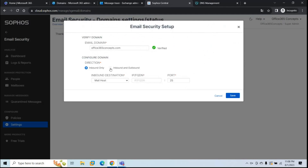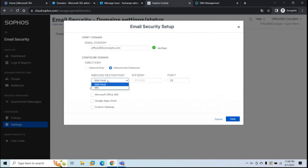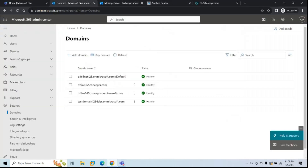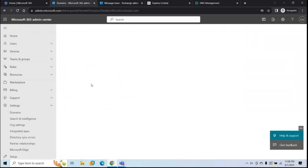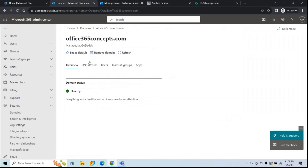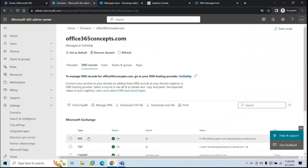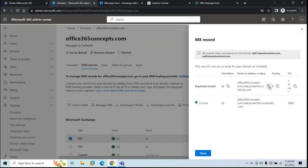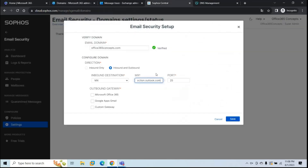Under Direction, select Inbound and Outbound. Inbound destination will be MX. Under MX, type the MX record of your domain — if you don't know it, click the domain, go to DNS Records, click the MX record, and copy the value. Paste it in Sophos. Port will be 25. Under Outbound Gateway, select Microsoft Office 365. Click Save. Now open a Notepad and copy the values shown — we'll use these values when creating the MX records and connectors.